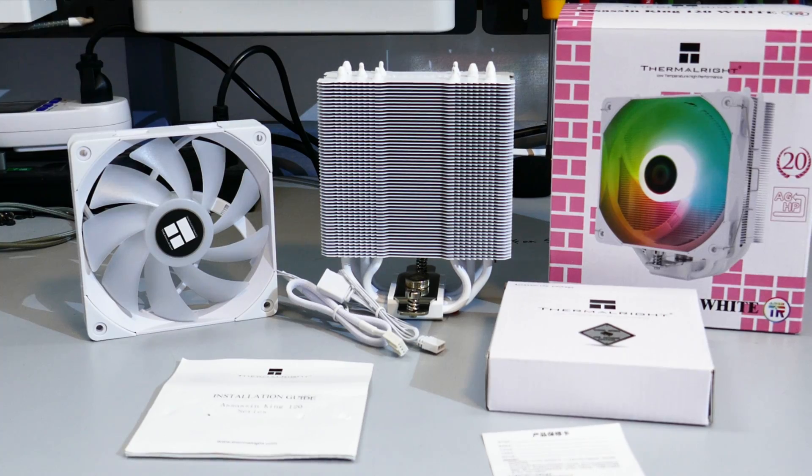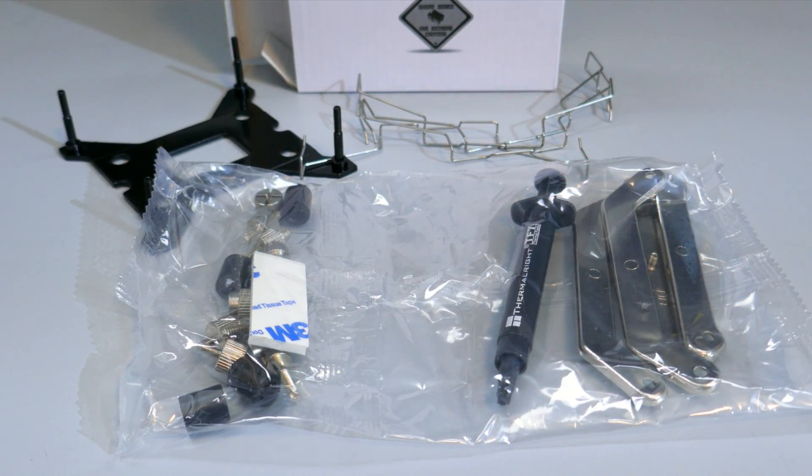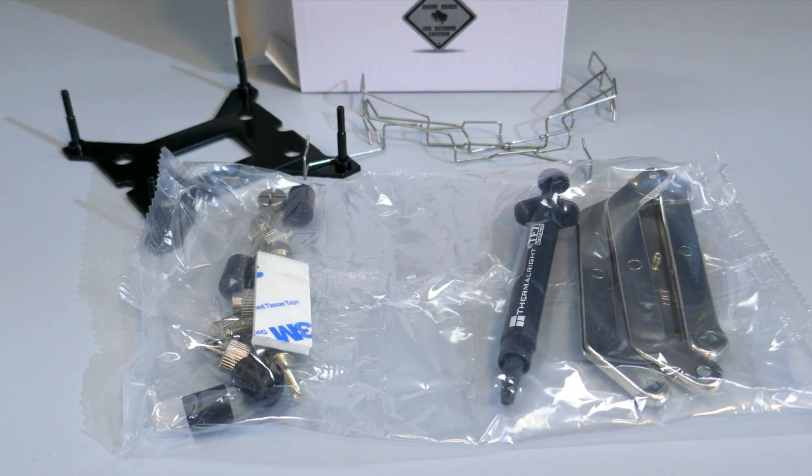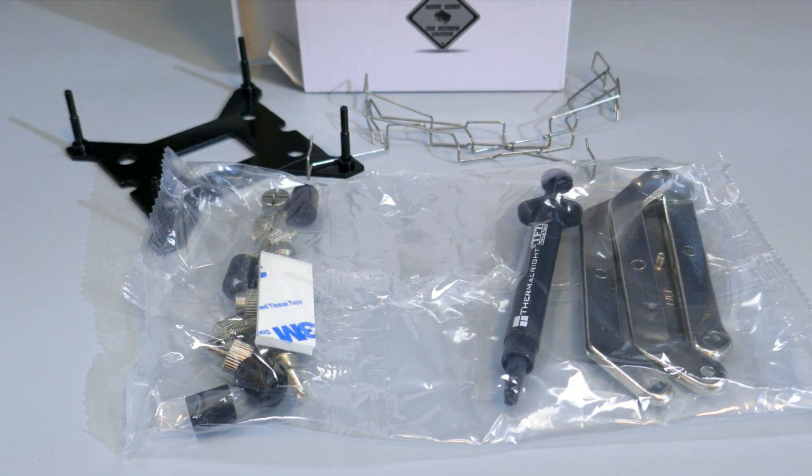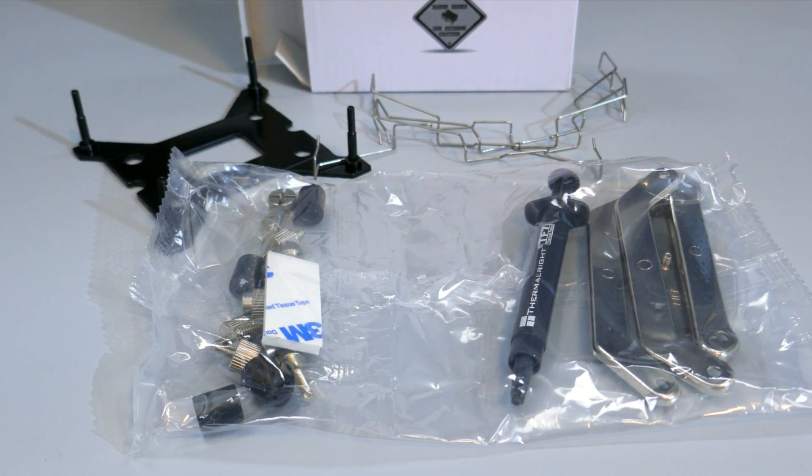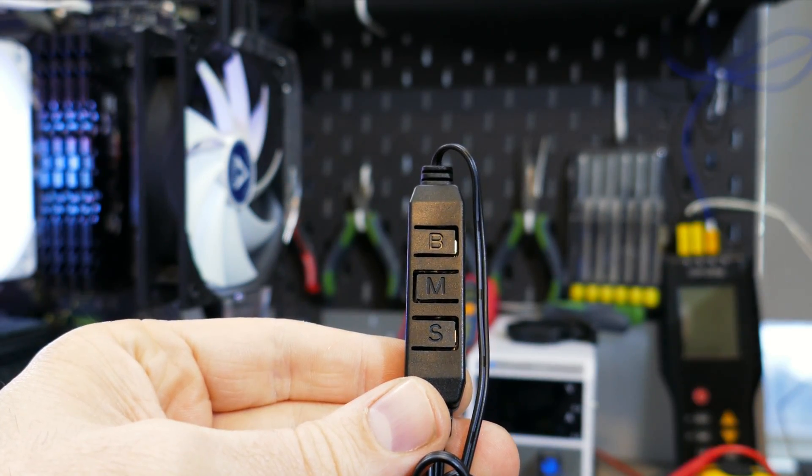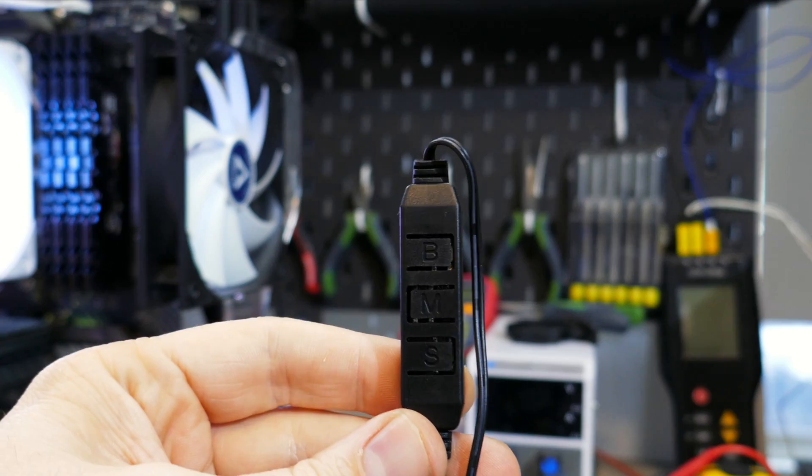There is an installation guide, an extra set of fan clips, a small tube of thermal compound, the mounting hardware, an ARGB connector hub thing. So if your motherboard doesn't have an ARGB header, you can still use this to control the ARGB LEDs on the fan.